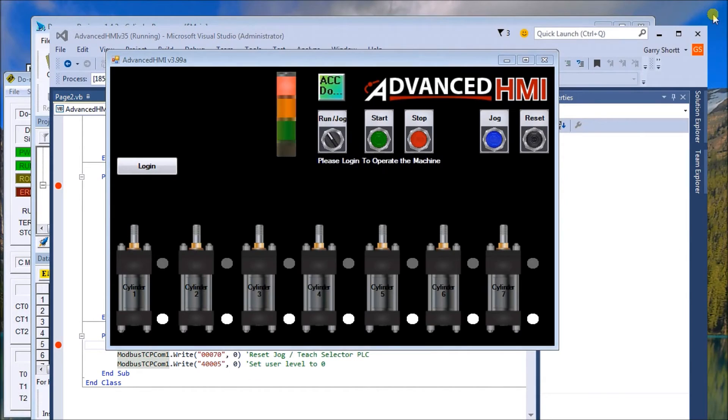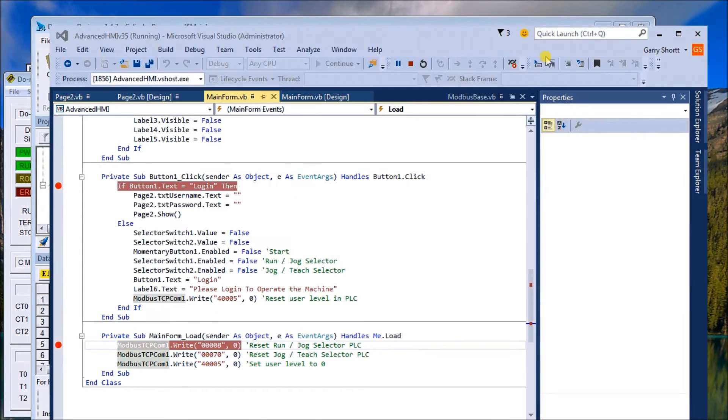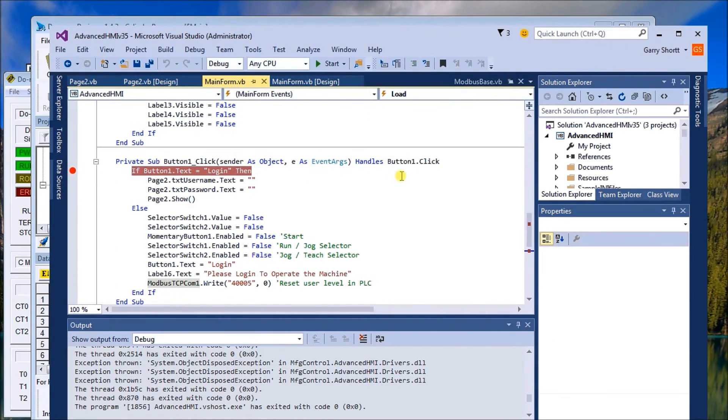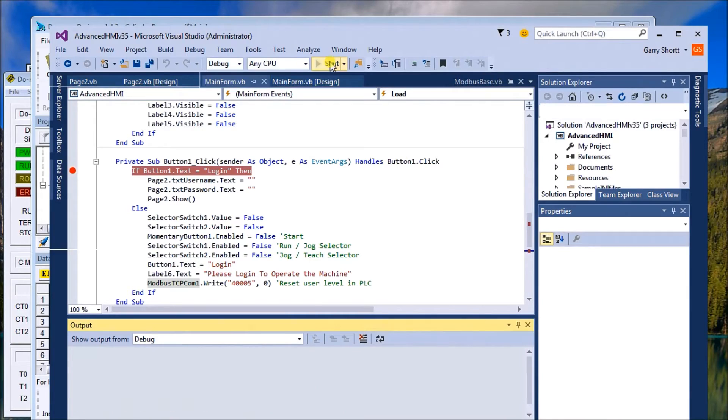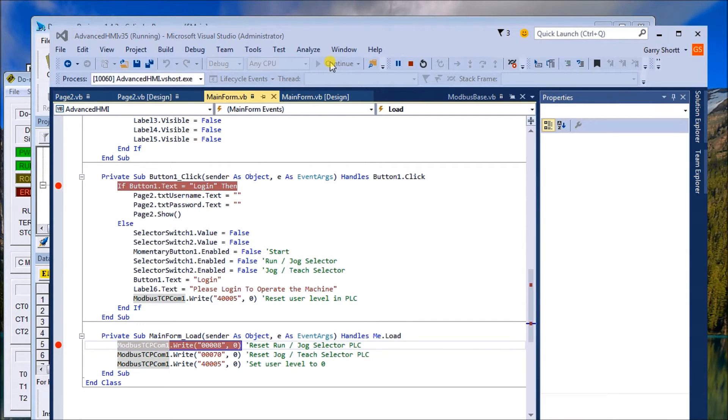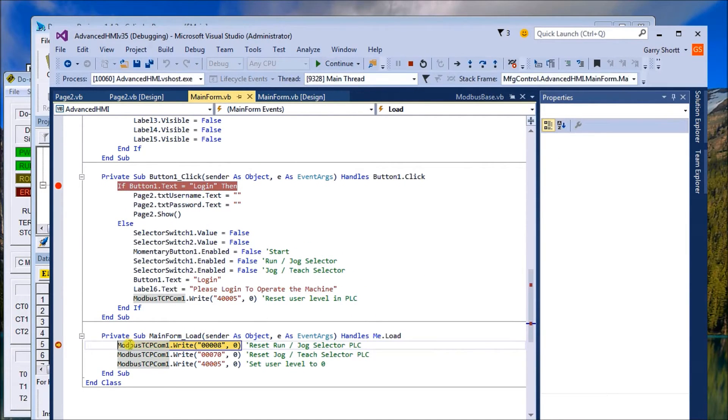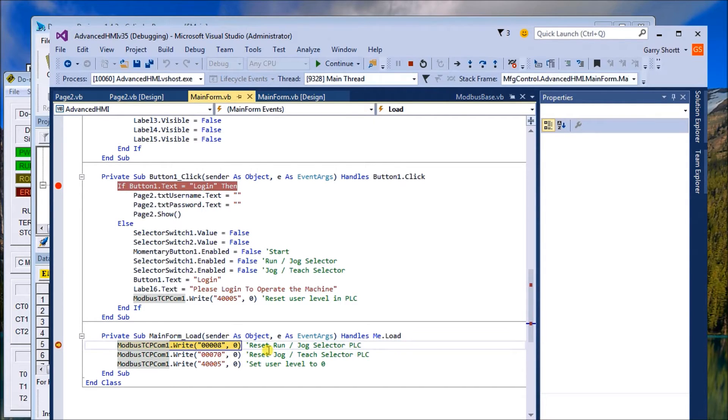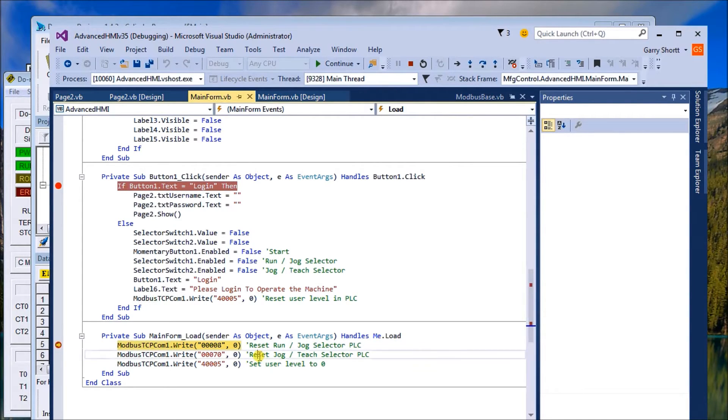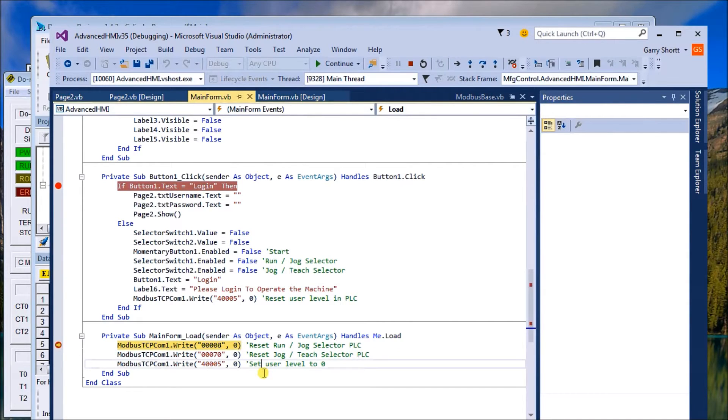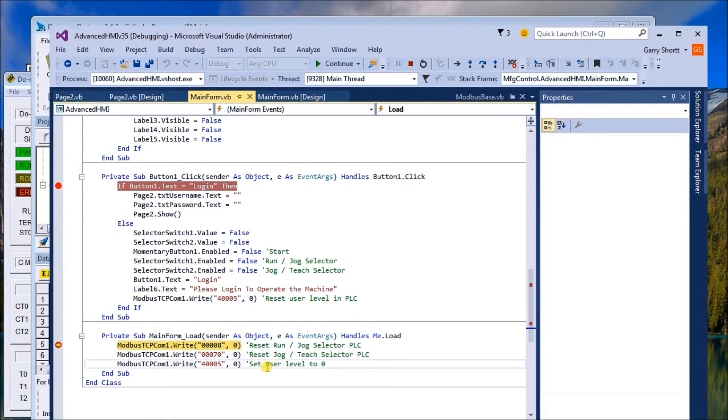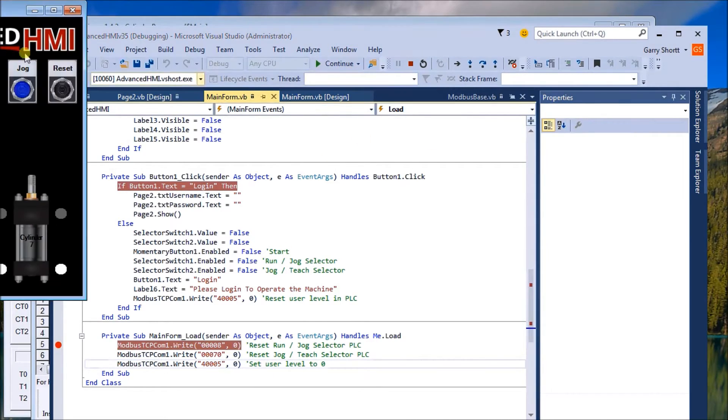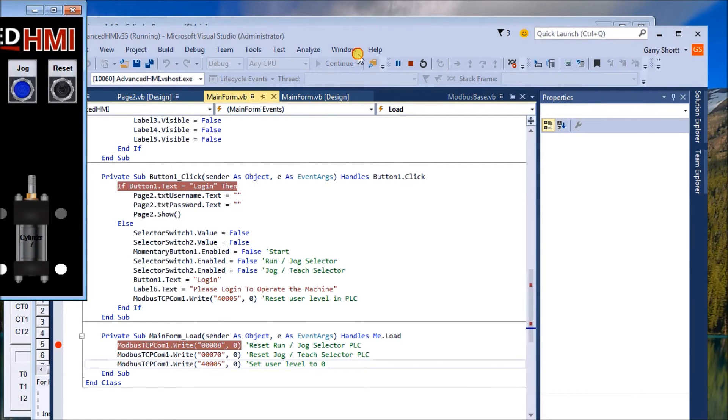That's all we need to do about the database. Now we'll look at our screen. We'll stop that right now and start the program. The first thing we do is down here we actually write the reset for the jog so it doesn't allow anyone to jog. We also write the reset for the teach and we write the user level to zero so that the buttons are inoperative.